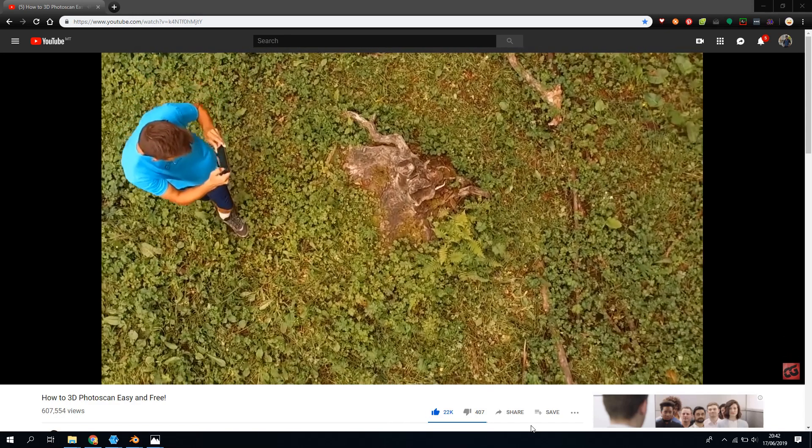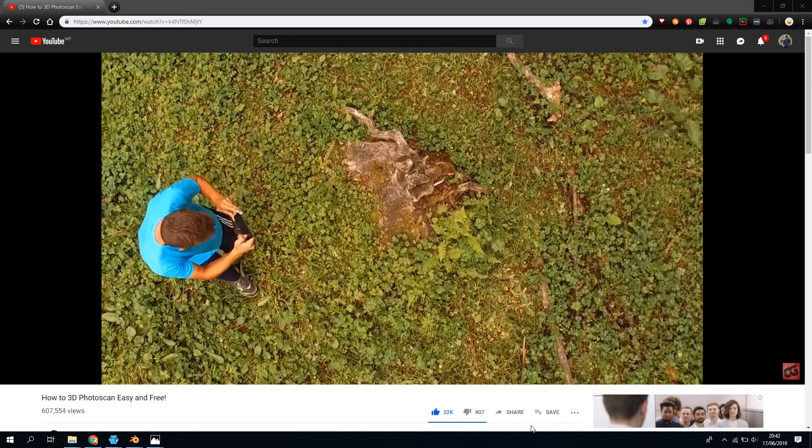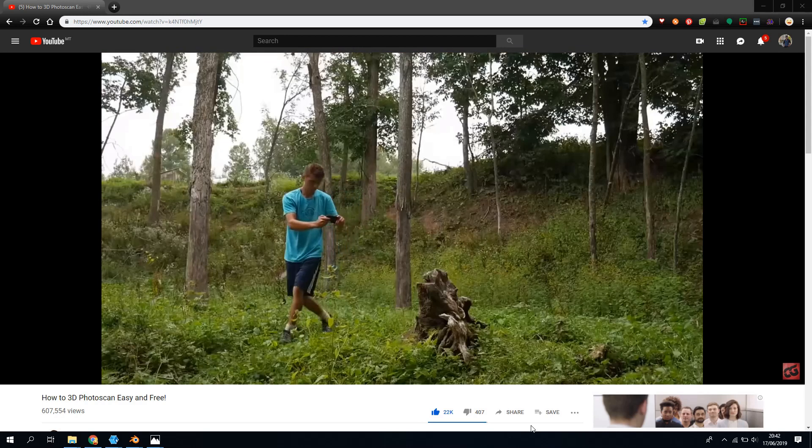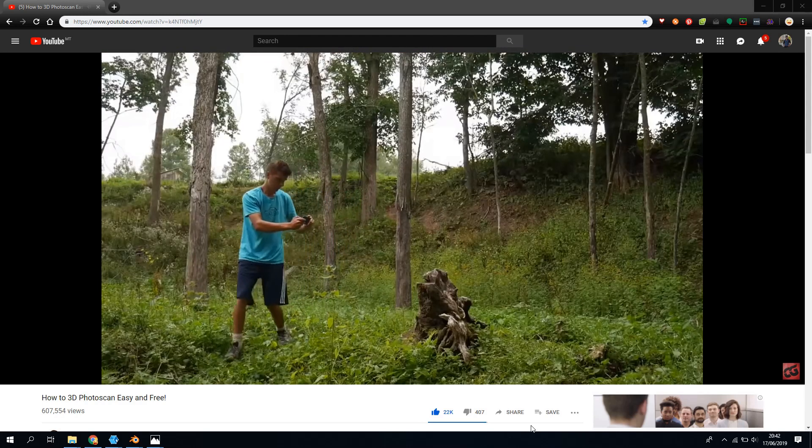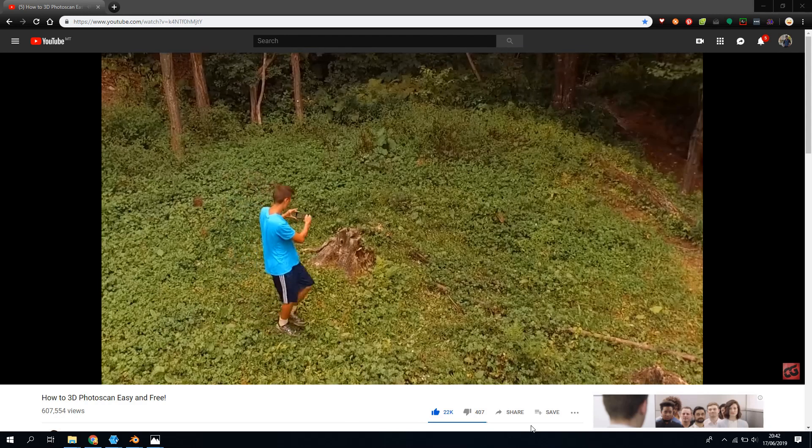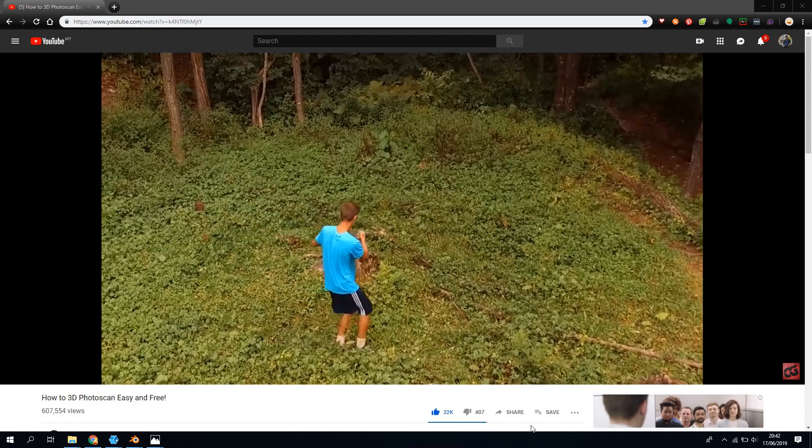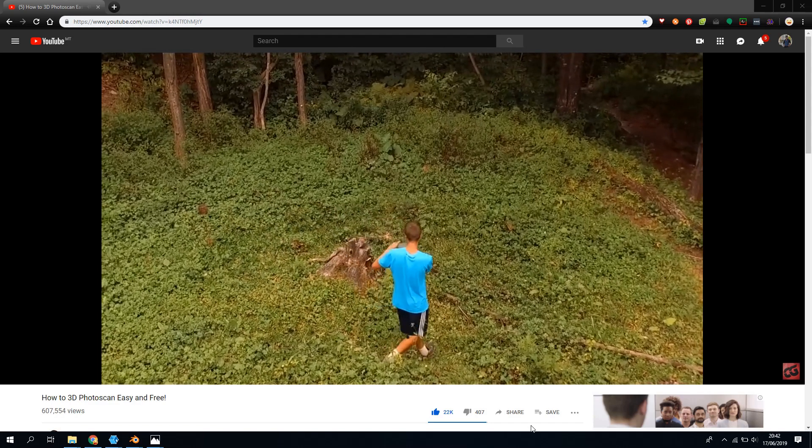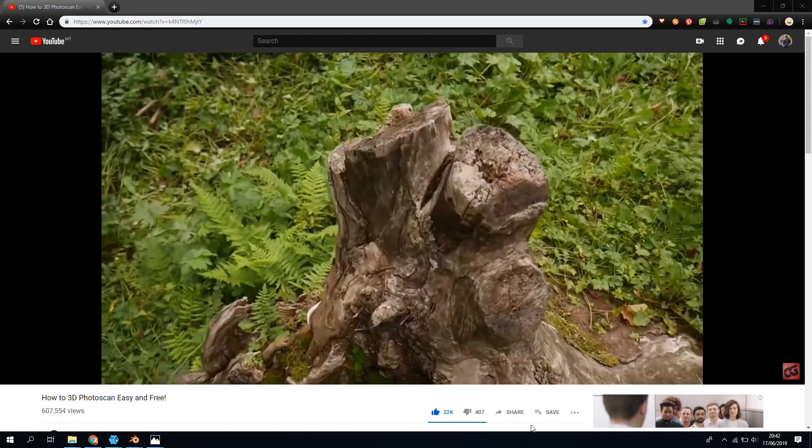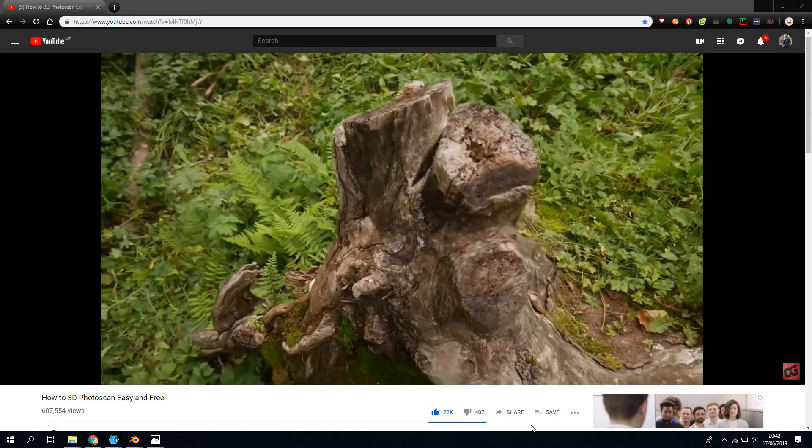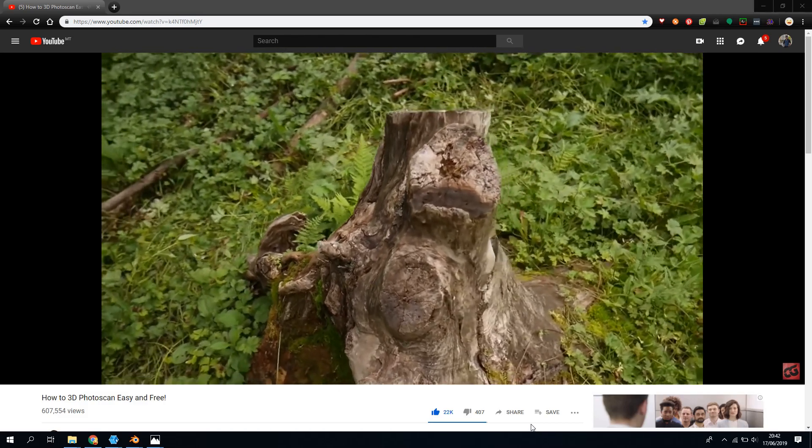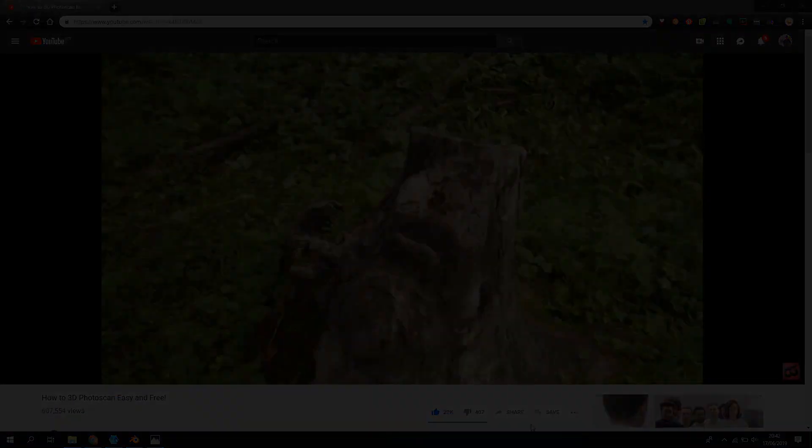In his tutorials Steve demonstrates how you can capture a large object and I highly recommend watching it because he explains the process really well. What I'll be doing in this video is capturing a small object using a slightly different technique which should be easier for this size. So let's get started.